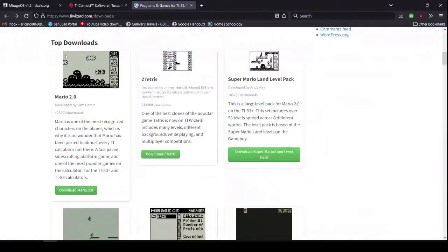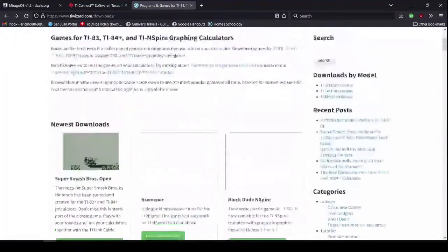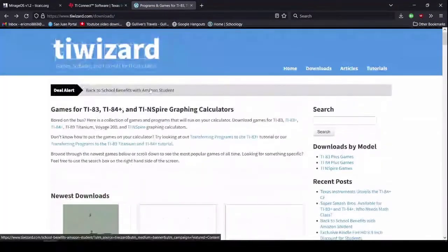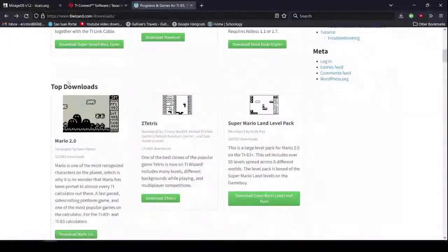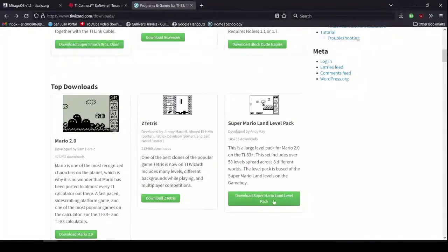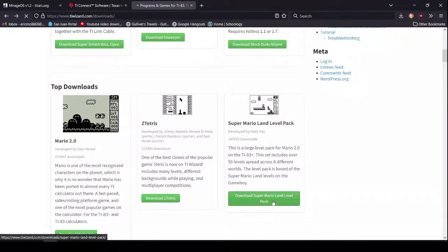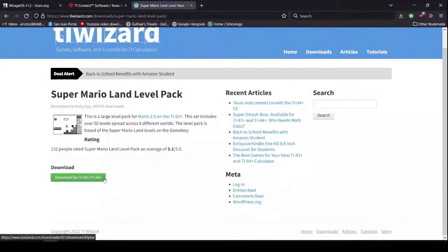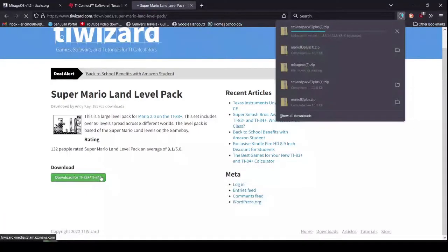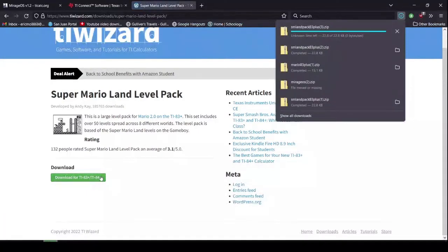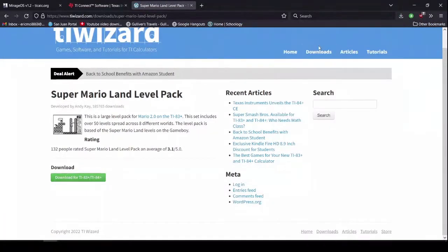But, now, we're going to go back to this page from earlier by clicking the back button. And now, we're going to actually download the level packs. So, because I've already gotten three level packs, I'm just going to get the fourth one.